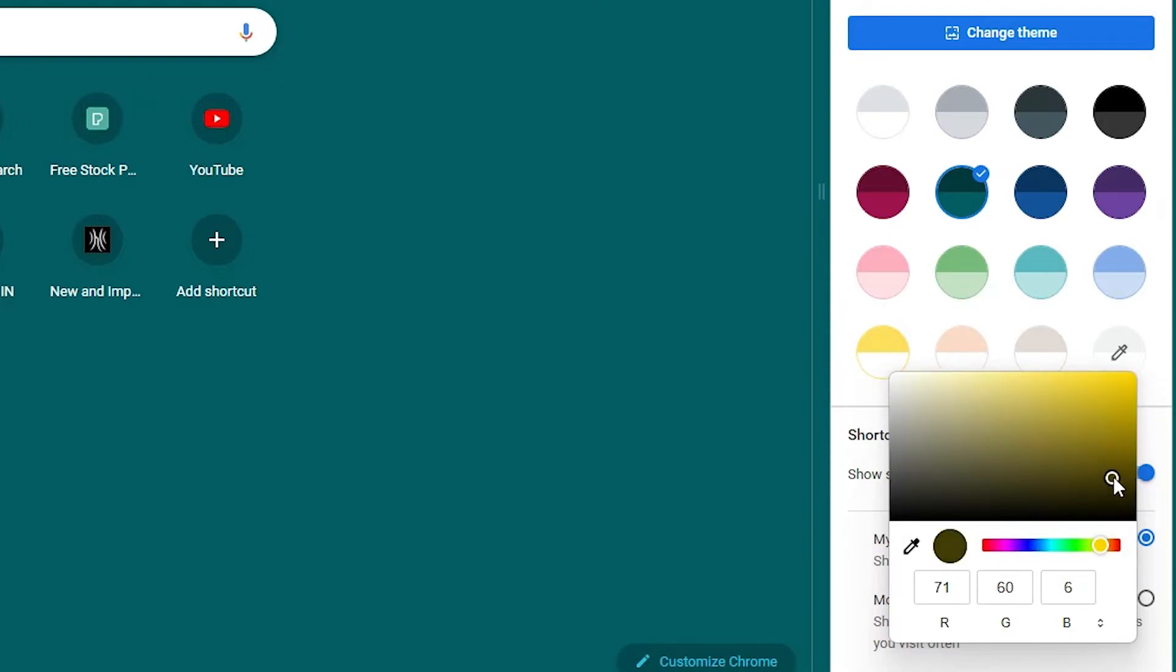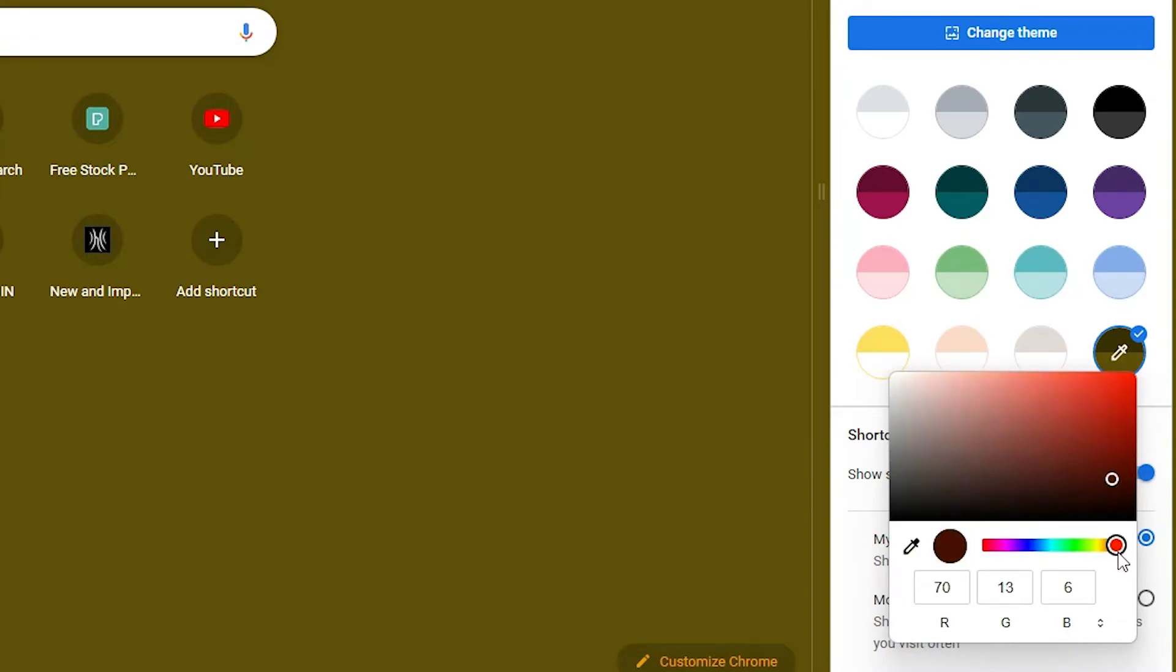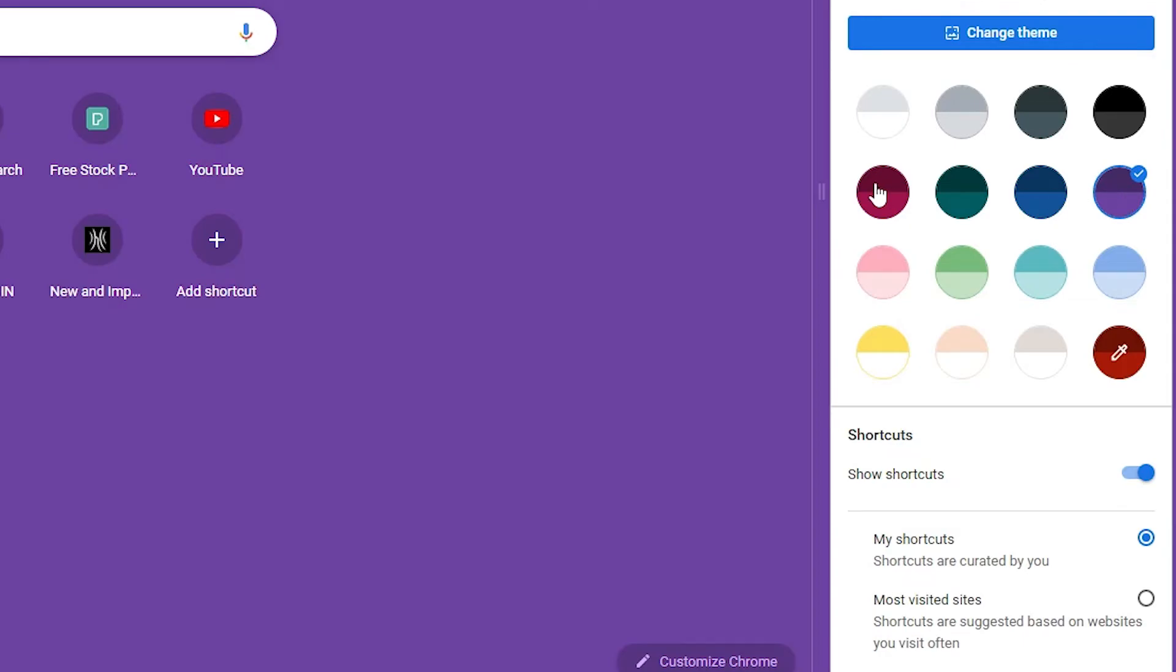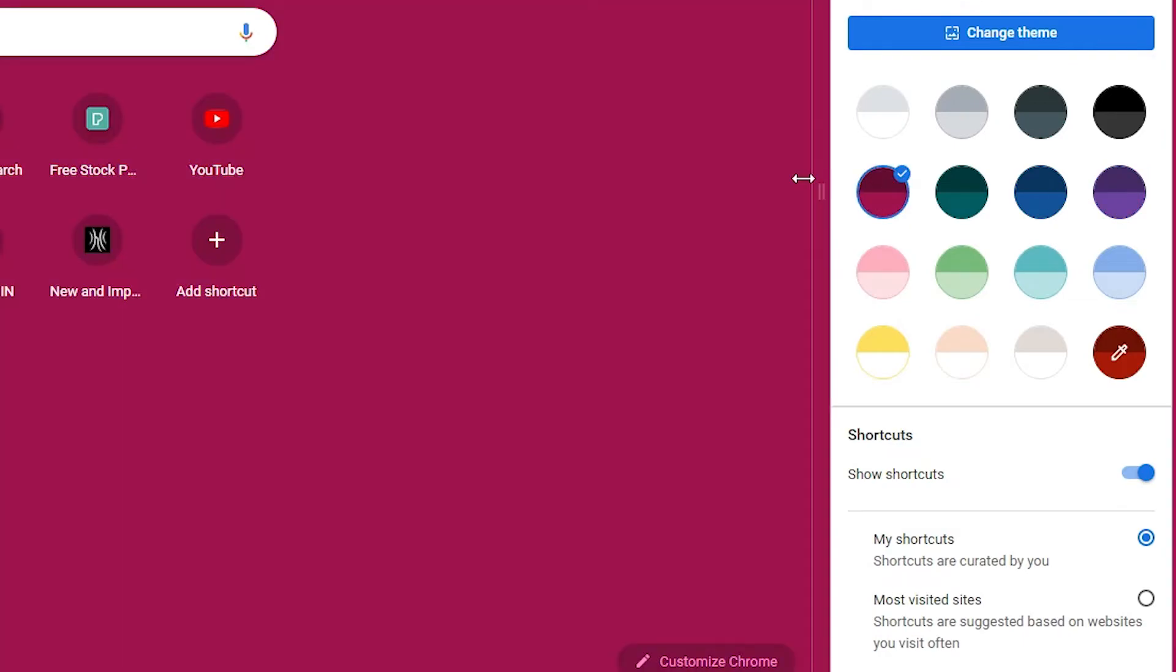If you want that color, then just click it here, and that color will appear on your theme. I want this color, so I just go to this color.